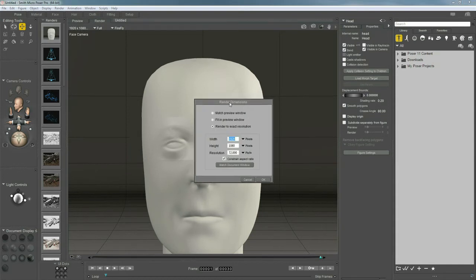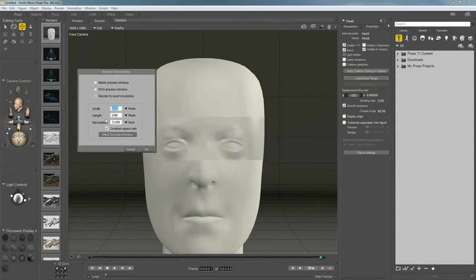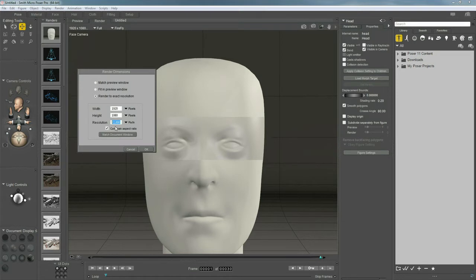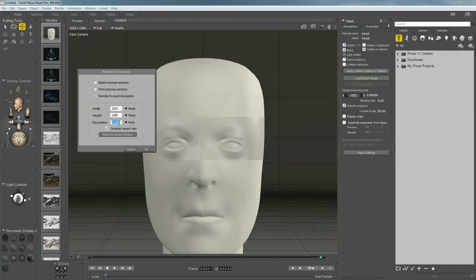Now, keep in mind, you also have a resolution setting here. If I change this to 300, it's going to take a long time to render, but I could render out nice print quality images here. And we have lots of control over not only the dimensions, but the resolution, whether it's screen-based or for print as well.